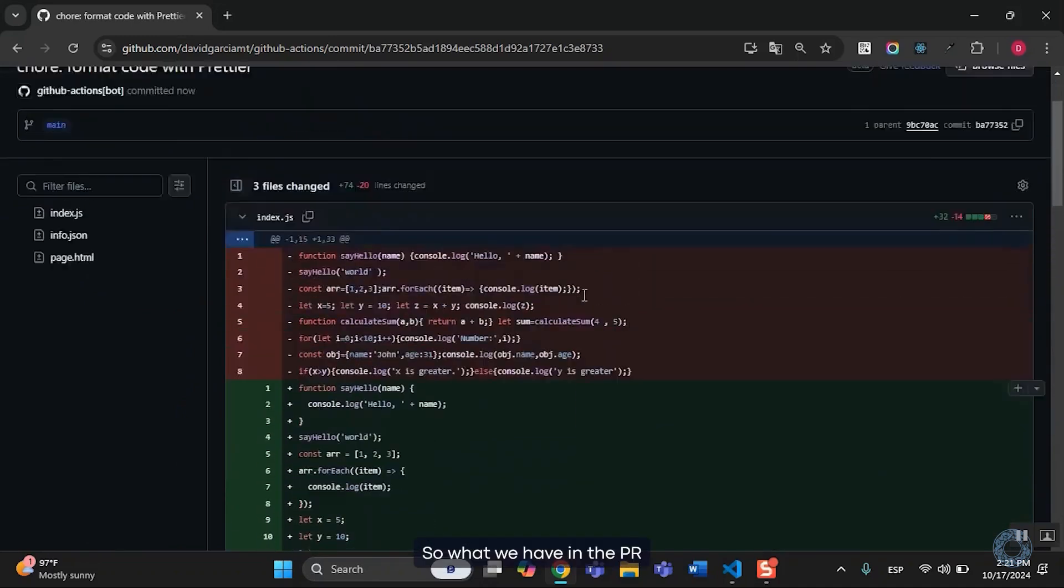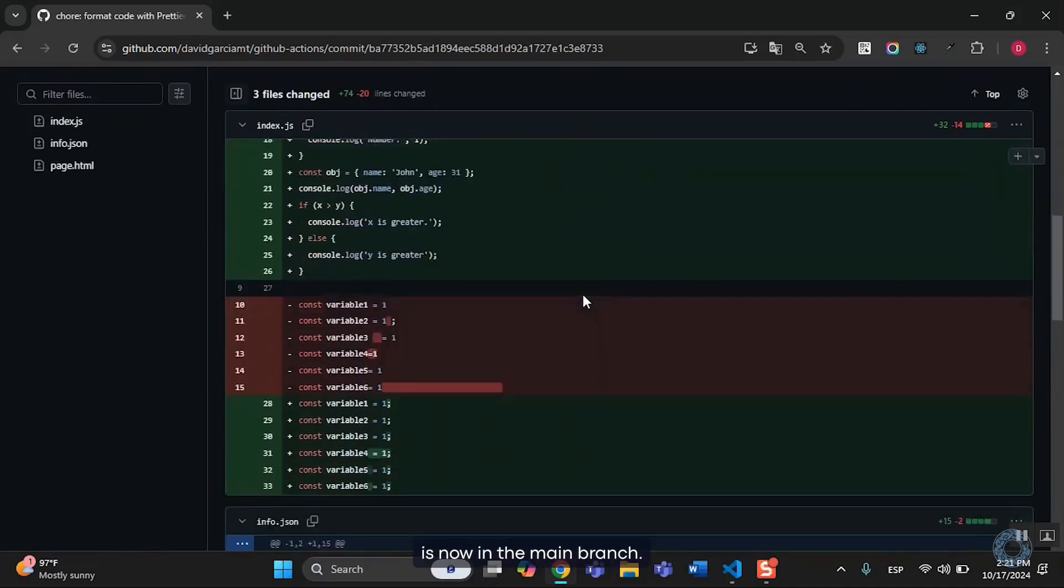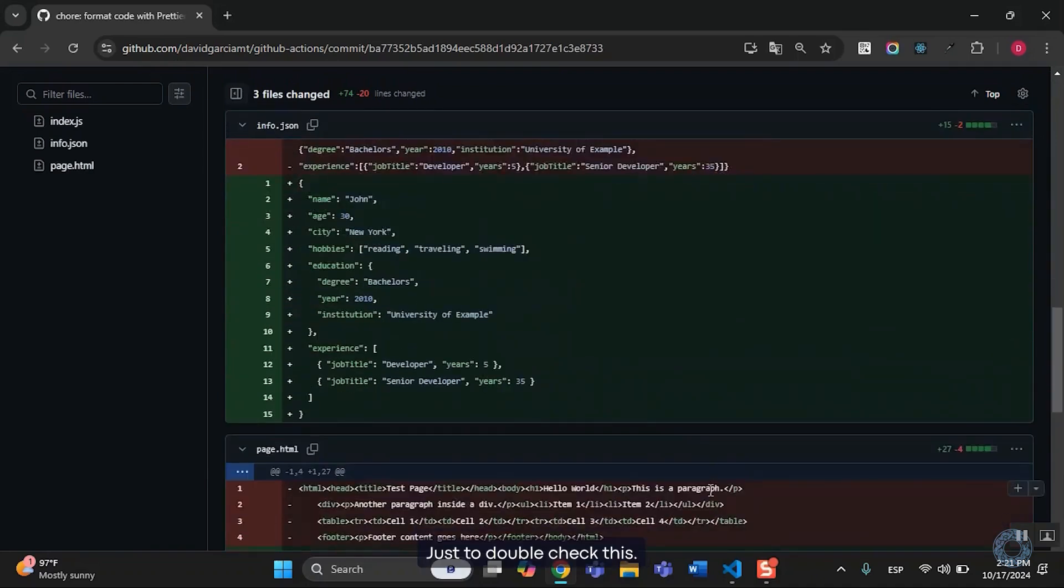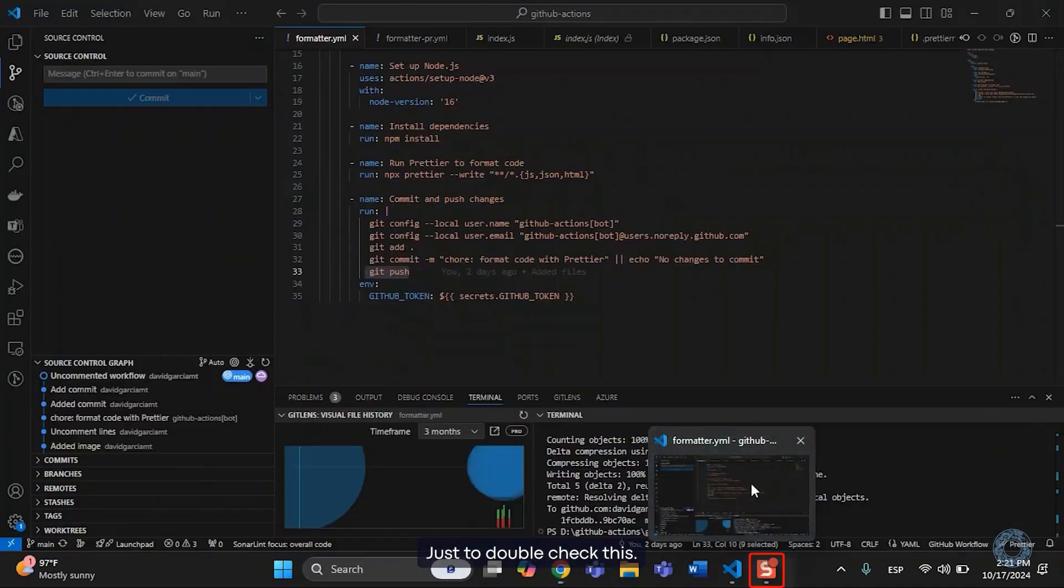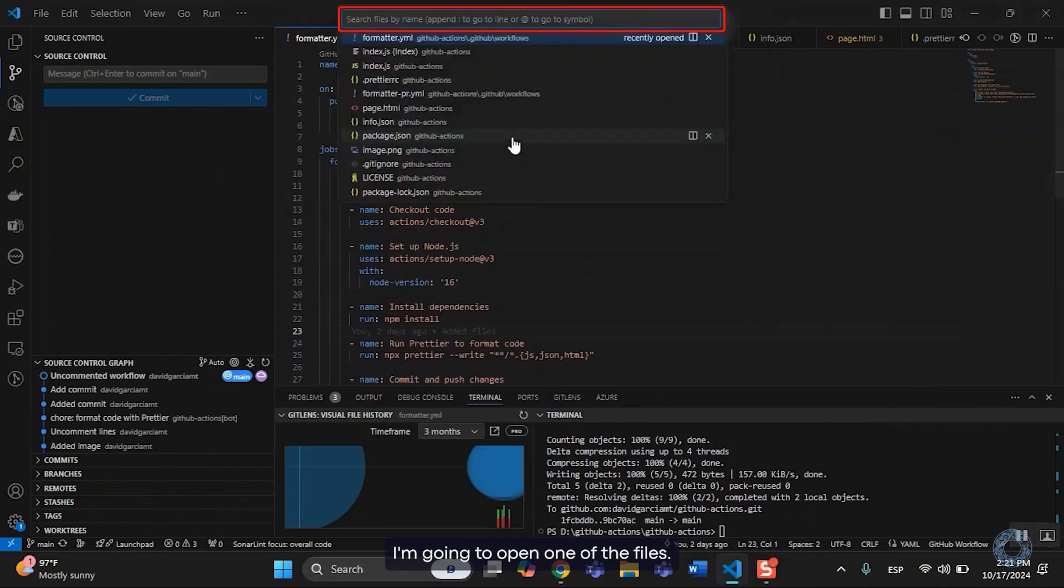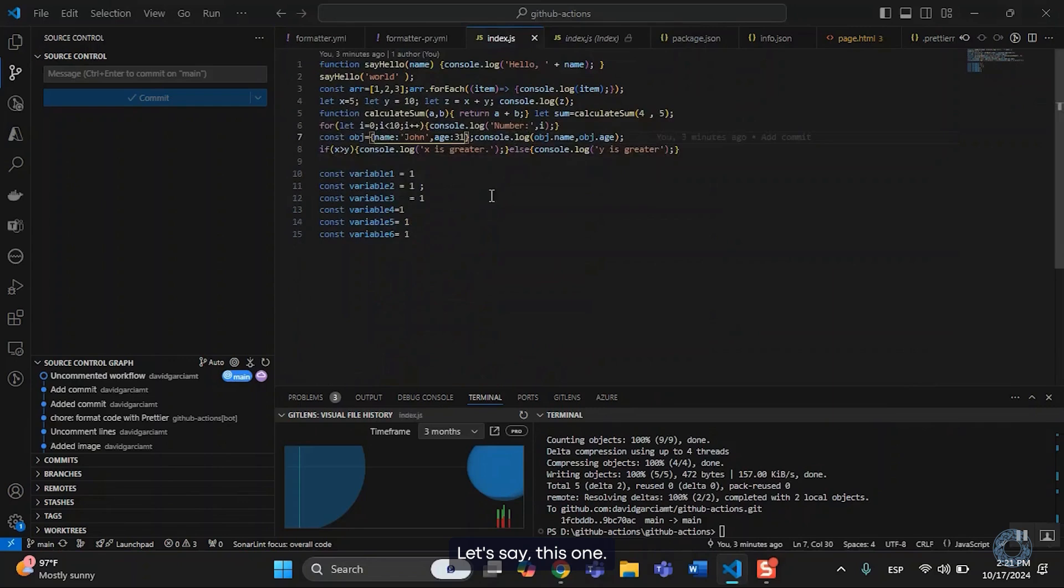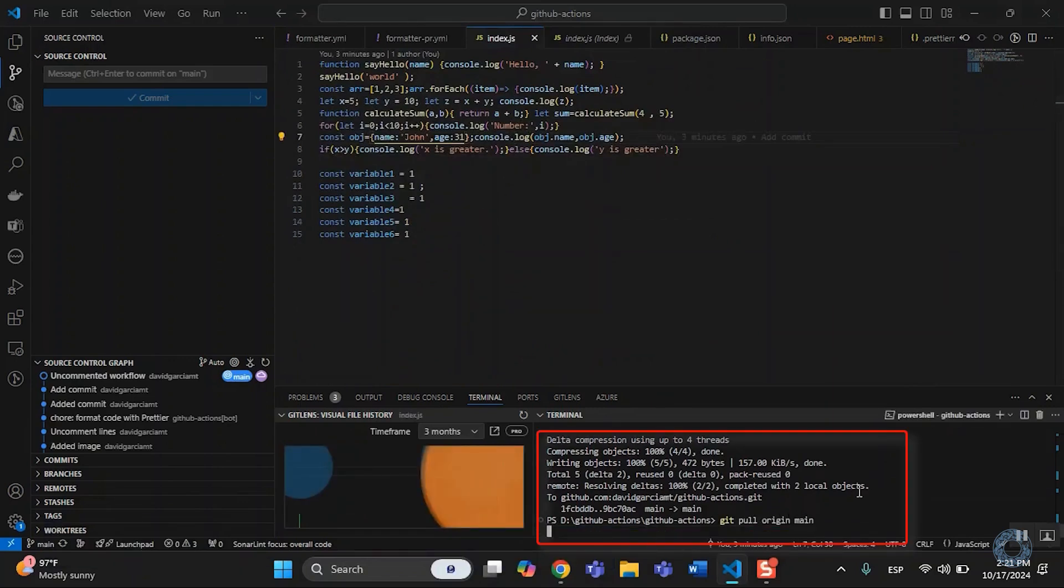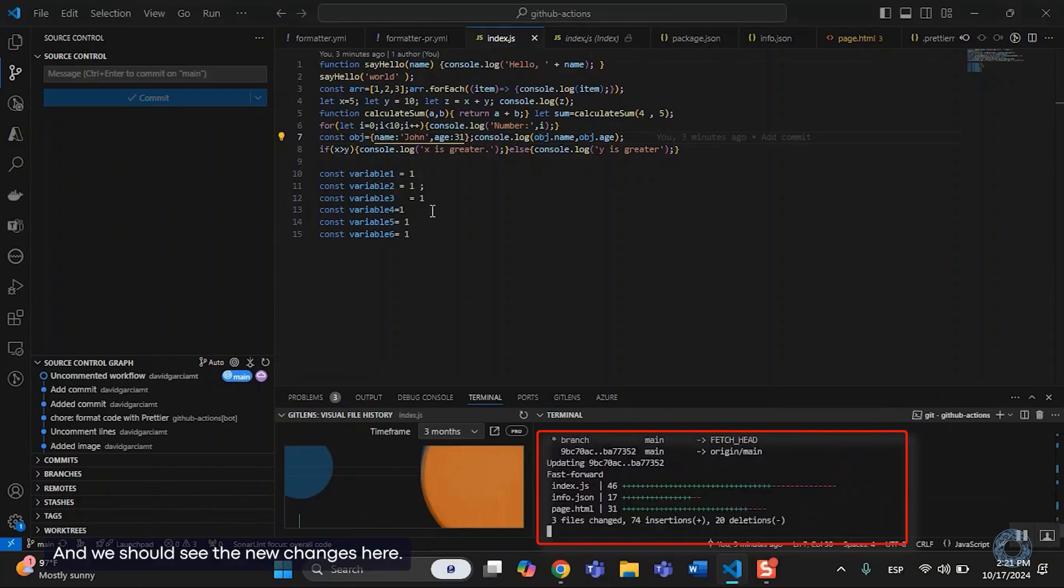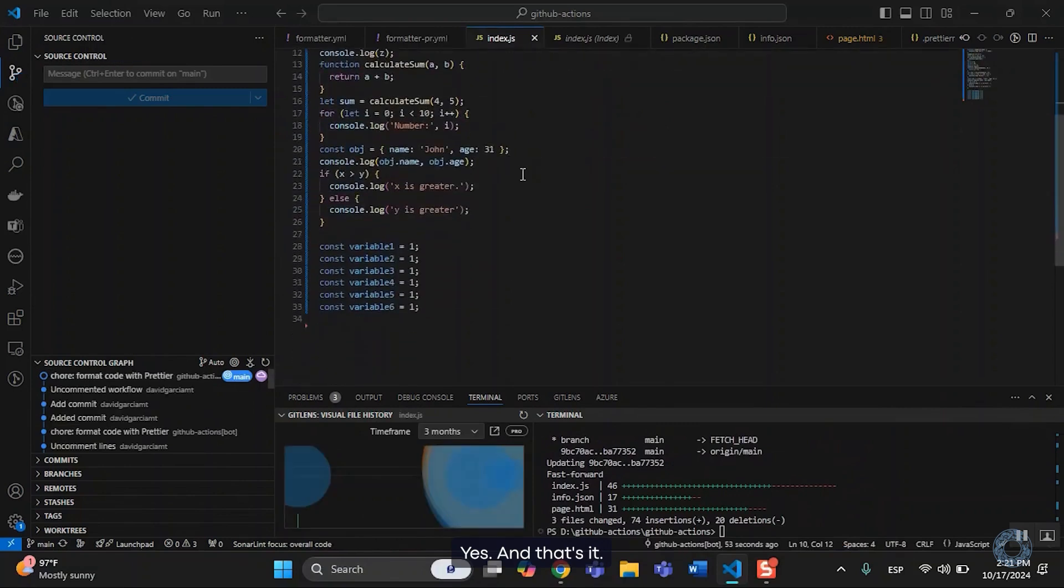So, what we have in the PR is now in the main branch. Just to double check this, I'm going to open one of the files, let's say this one. And then I'm going to pull from the main branch. And we should see the new changes here. Yes, and that's it.